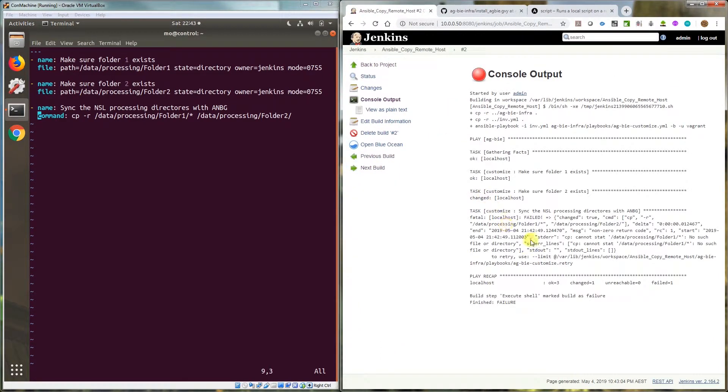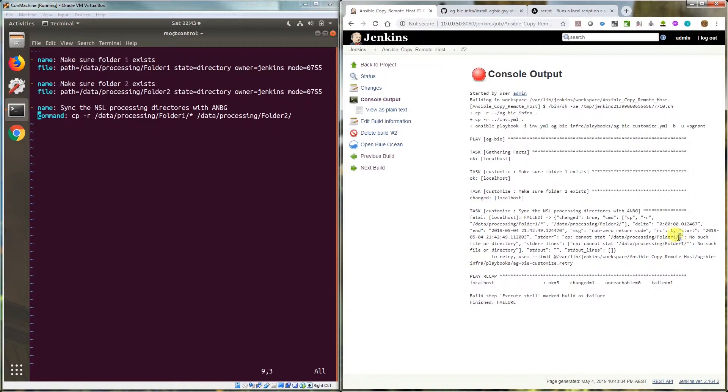I'll show you. It currently fails with a problem saying it cannot stat. It's treating the asterisk as a folder and it says I can't find it. That's what it's complaining about.